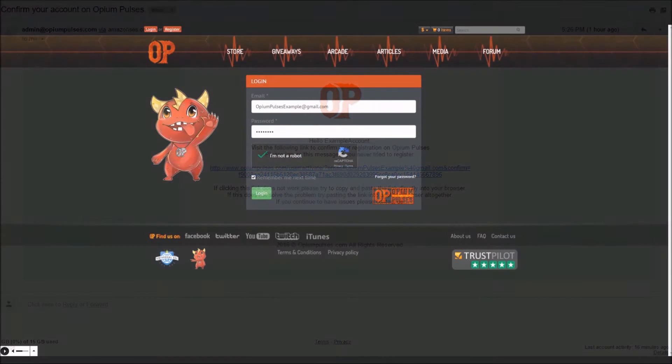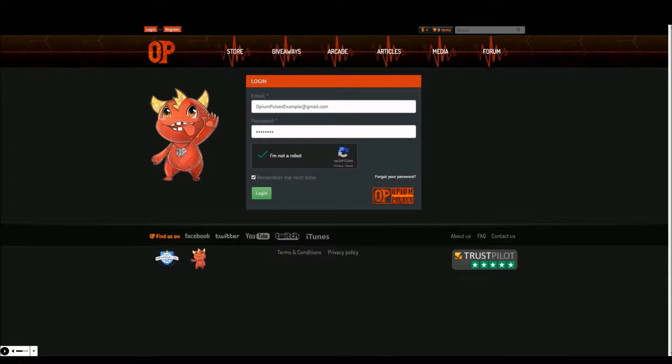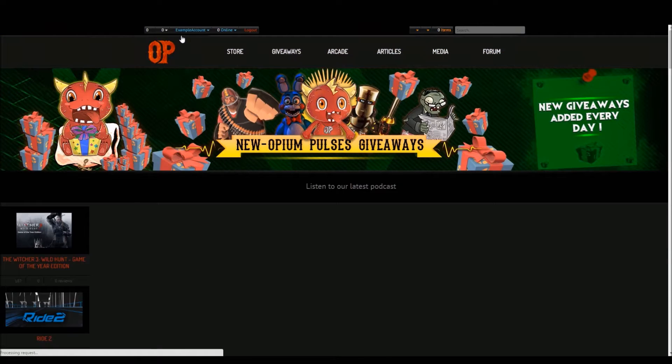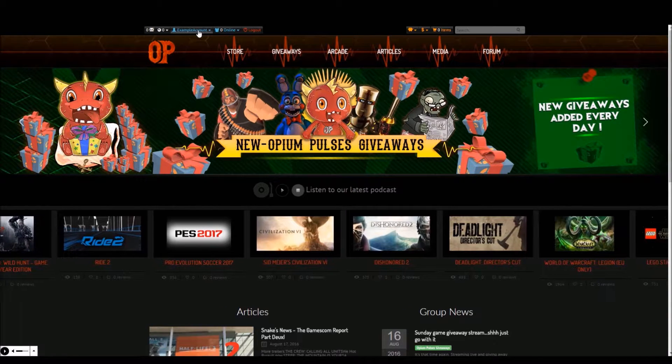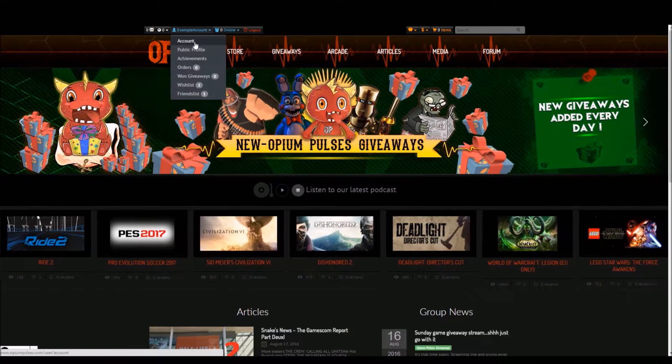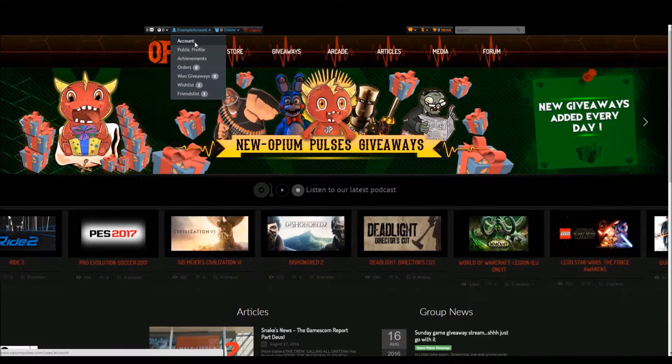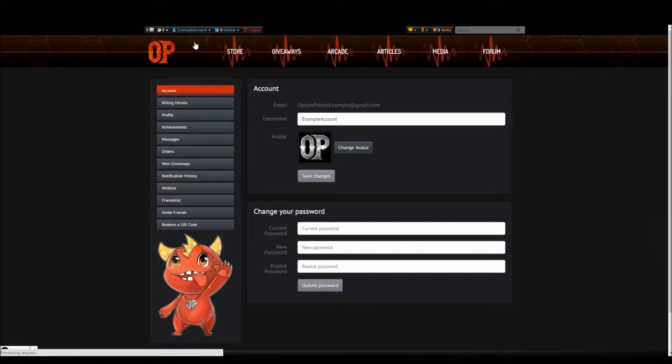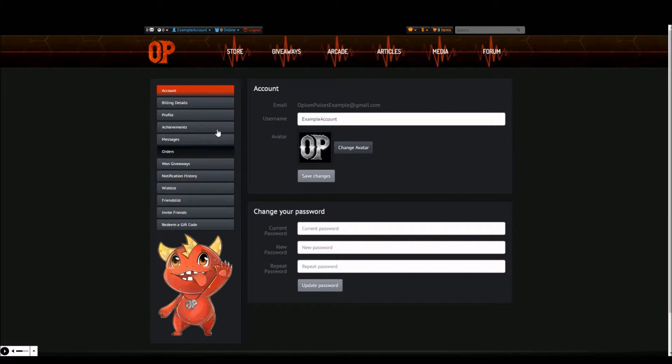After confirming your account and logging in you will have access to all account features. Click on your name at the top of the website. Click account and from here all your account features will be available for you to explore.